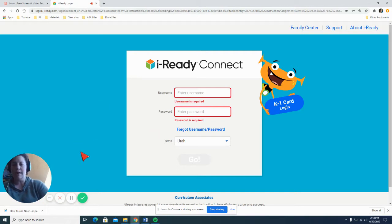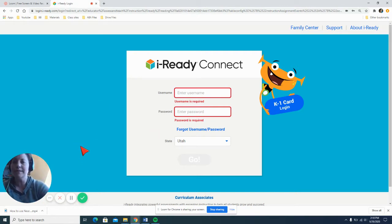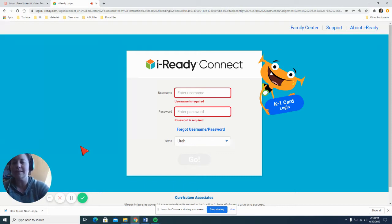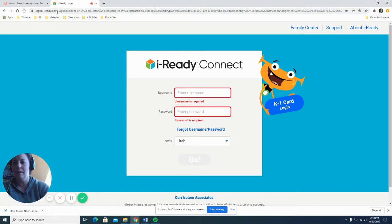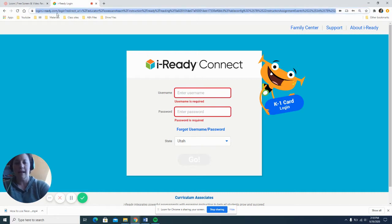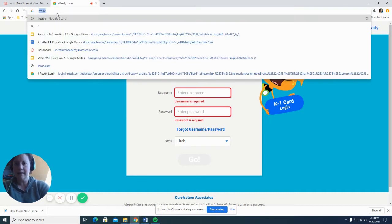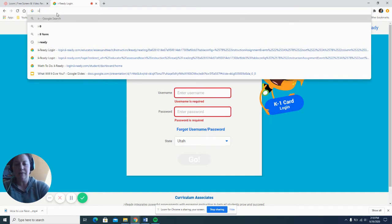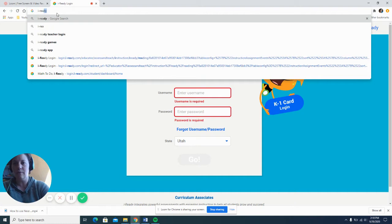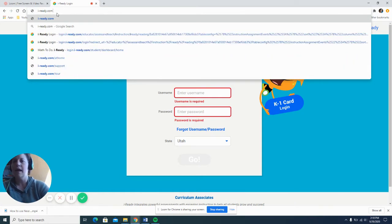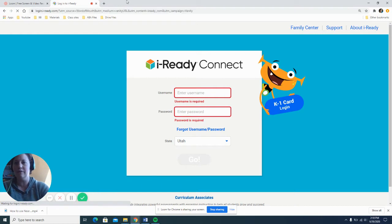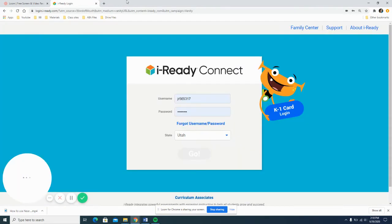So let's get started. The website you're going to be going to is i-ready.com. So again that is i-ready.com and yes you do need the hyphen in there. If you don't have it in there it will send you somewhere completely different.